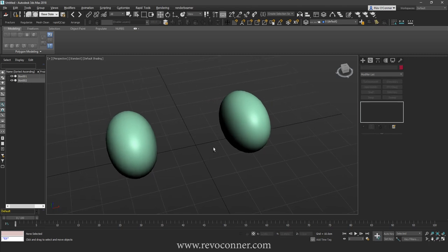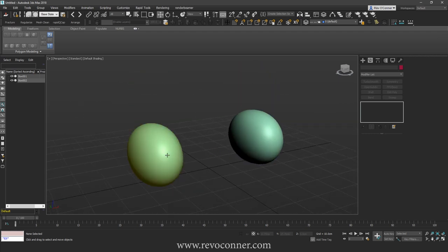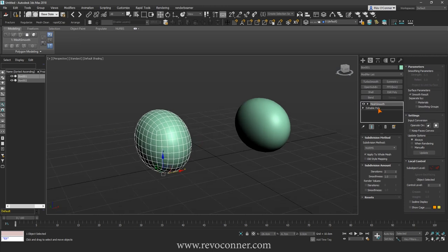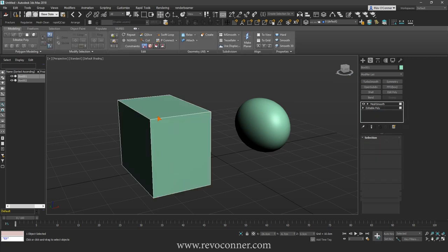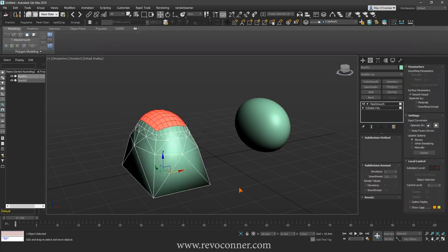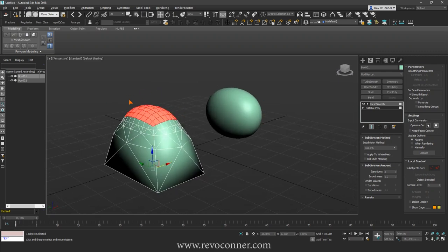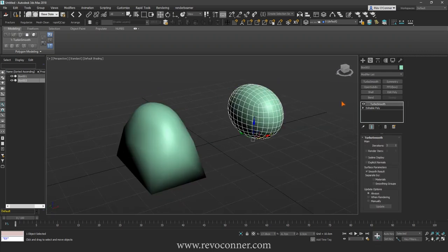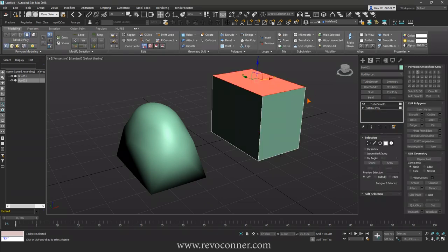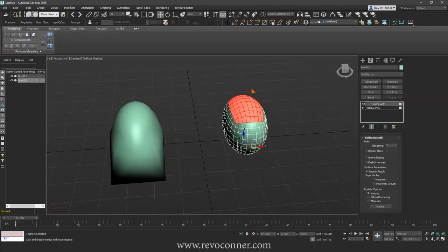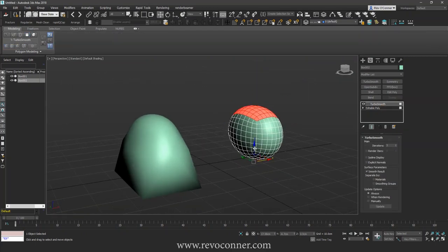Another difference between Mesh Smooth and Turbo Smooth is that Mesh Smooth has an option to be only applied to selected faces or edges for that matter. So if I deselect apply to whole mesh and I go back to Editable Poly and I select a face, let's say this one, and then without deselecting it I go back to Mesh Smooth, you see it's only applied to the selected face. If I do the same to Turbo Smooth, it will not work. While it will still show you the selected face, it will still be applied to the whole mesh.